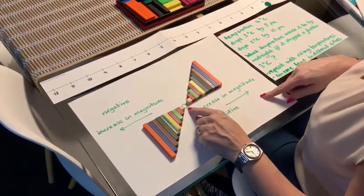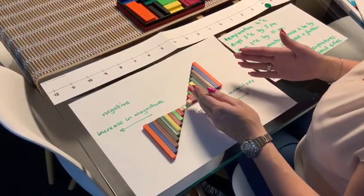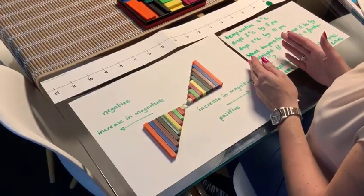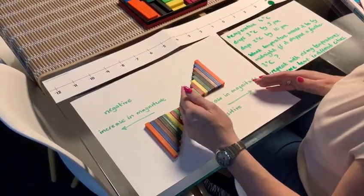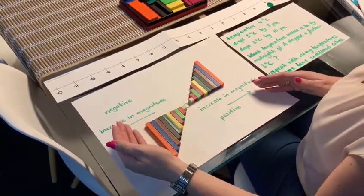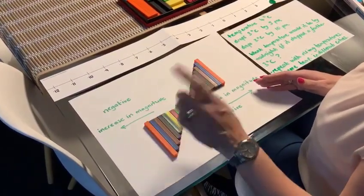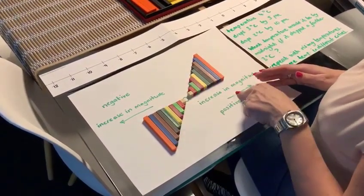So we've got the zero in the middle, numbers increasing in magnitude becoming more positive on this side of the zero, and increasing in magnitude becoming more negative on this side of the zero. Really important model to show that.